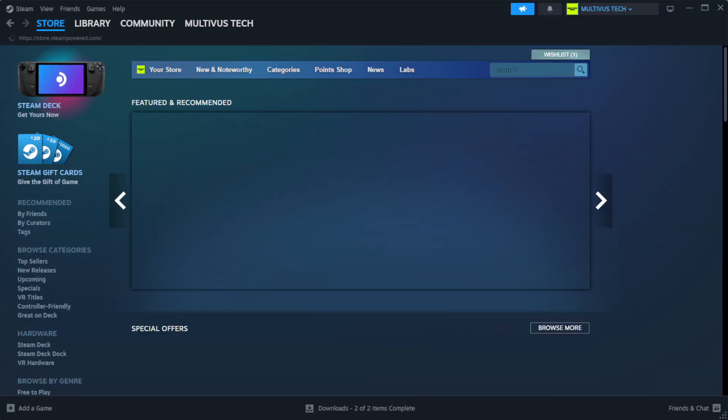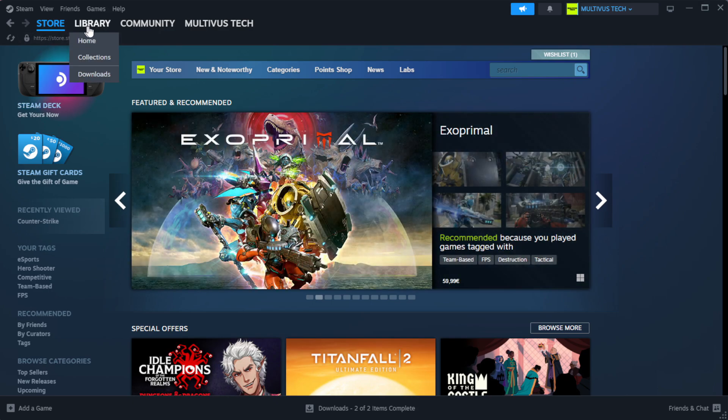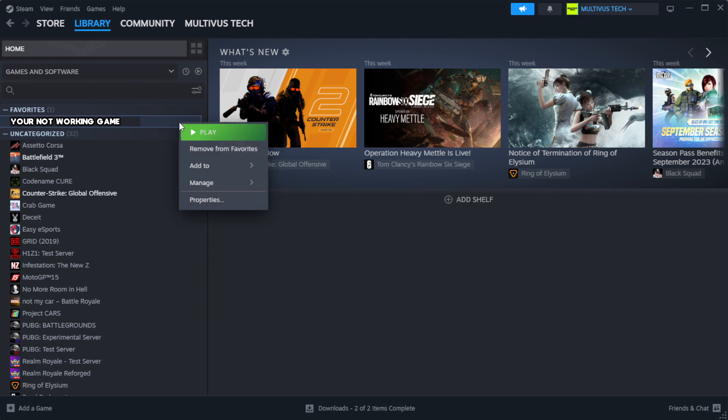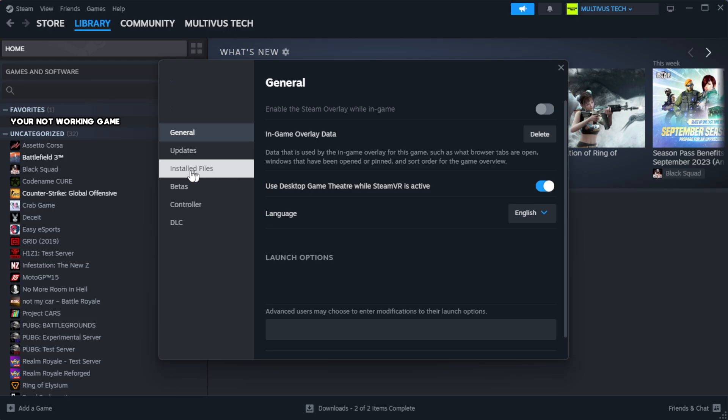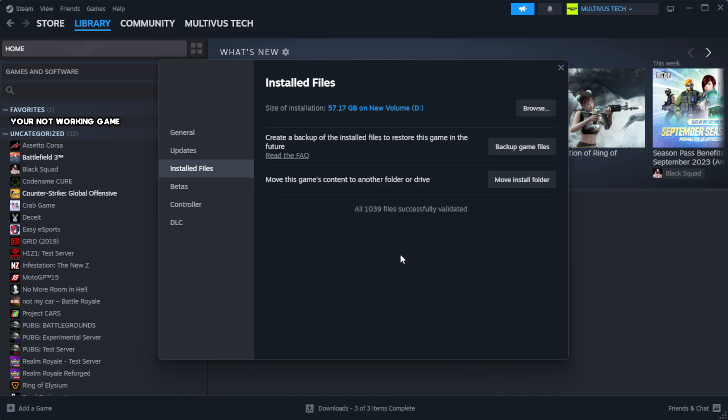Open Steam, go to the library. Right-click your not working game and click Properties. Click Local Files. Click verify integrity of game files. Wait. After complete.